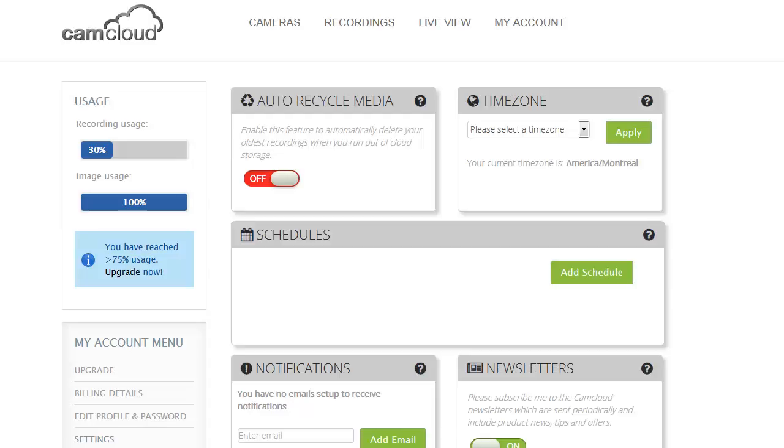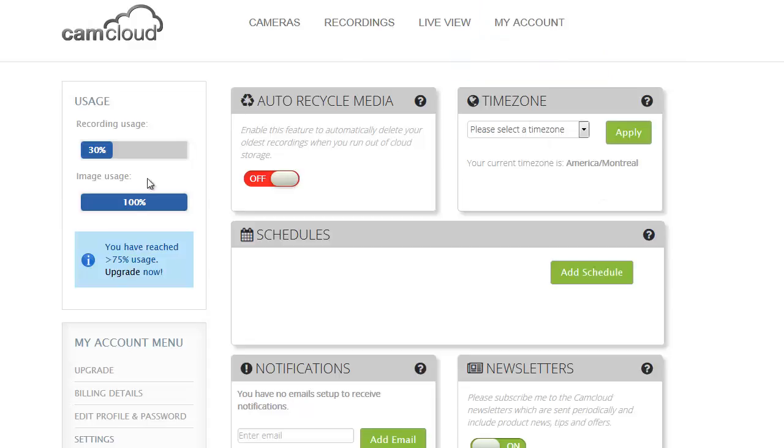So as you can see I'm logged into camcloud.com and I've navigated to the my account and settings area of the website and here I see a bunch of different settings available that allows me to configure my CamCloud account the way I want it.